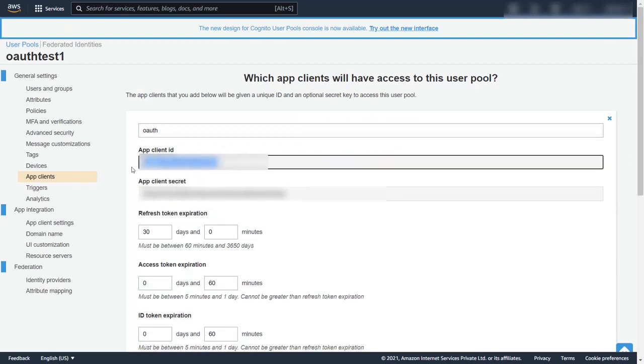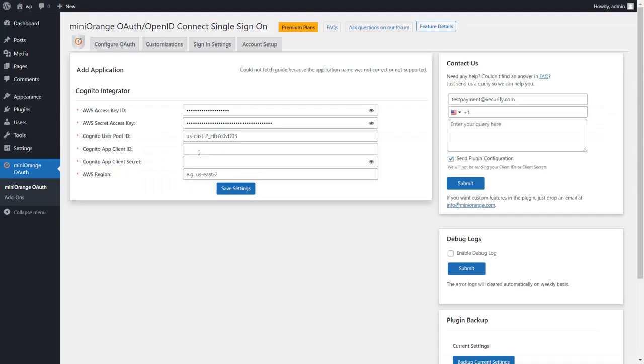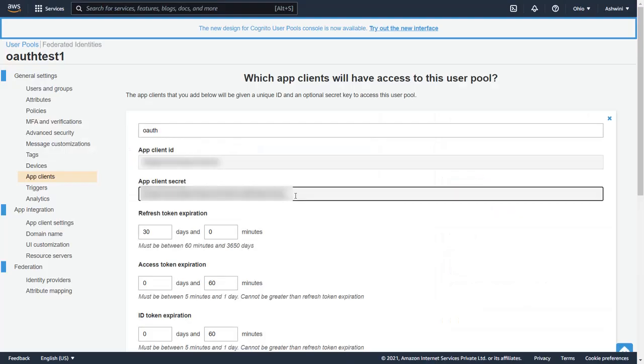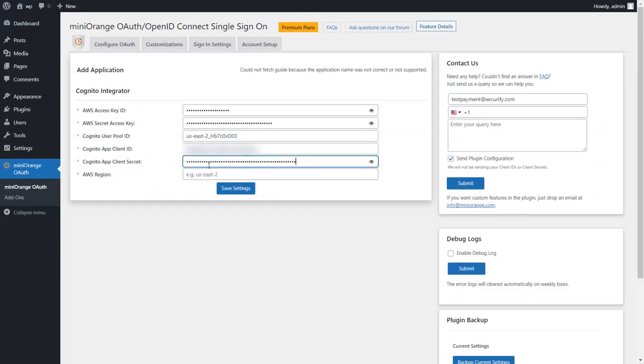Copy the client ID and paste it under Cognito app client ID. Now copy the client secret and paste it under Cognito app client secret. Enter the AWS region and click on save settings button.